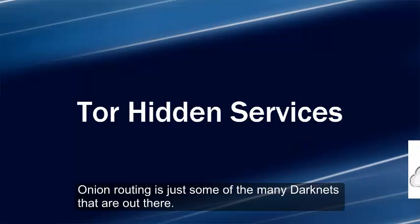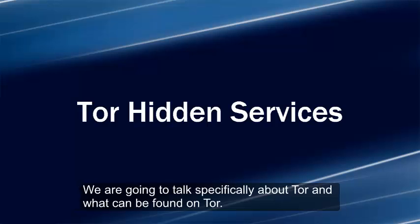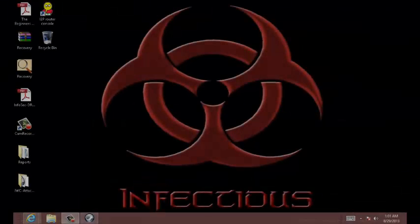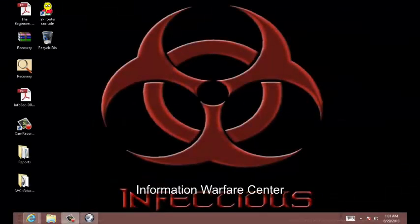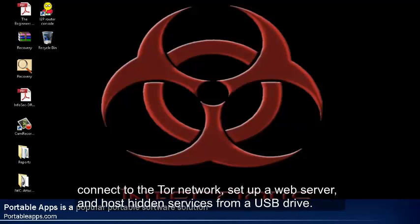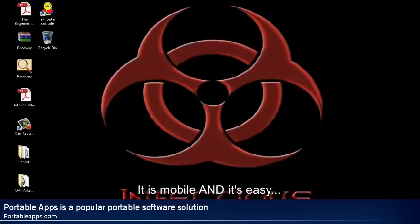We're going to talk specifically about Tor and what can be found on Tor. Information Warfare Center, or IWC, has put together a version of portable apps that contains all the files needed to connect to the Tor network, set up a web server, and start hosting hidden services from just a USB thumb drive. It's mobile and it's easy.